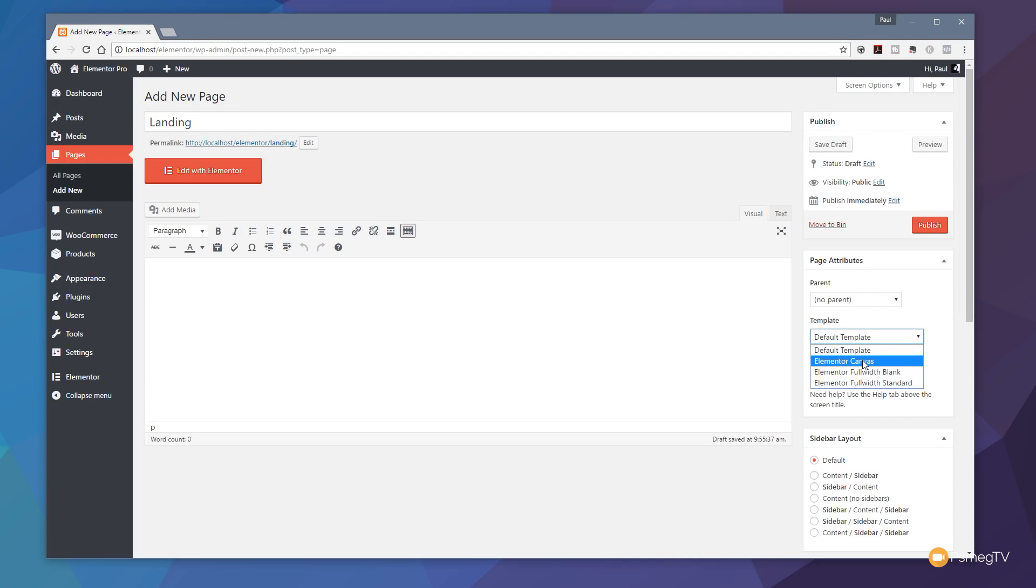Now what Elementor Canvas does is it's an addition that they've added into the Pro version and the free version which gives you access to a completely blank page—no header elements, no footer elements, nothing at all. So when you're working with something like a landing page where you don't want those elements, this is the template to choose. You've got a completely blank canvas to work with. So let's just choose that.